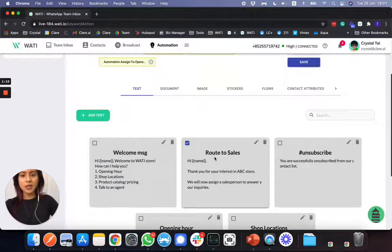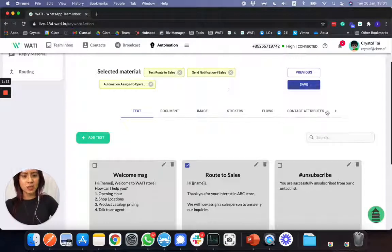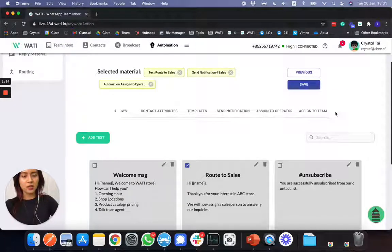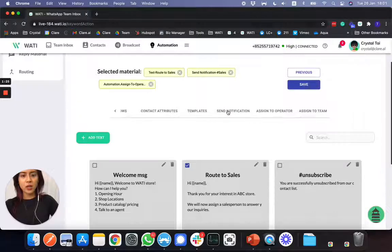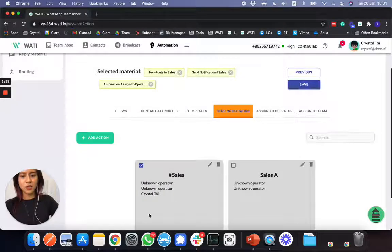Secondly, what you will need to do is send a notification to the sales. So you click here, this arrow. You'll see send a notification to the sales agent.